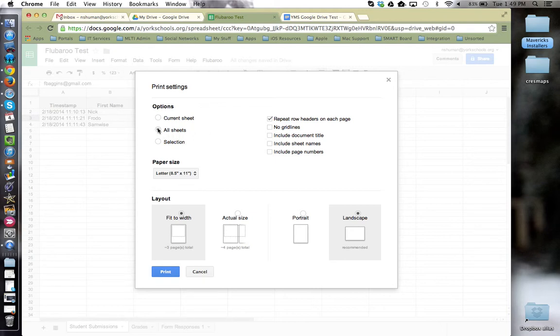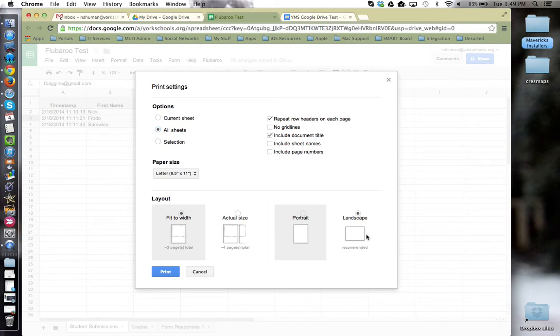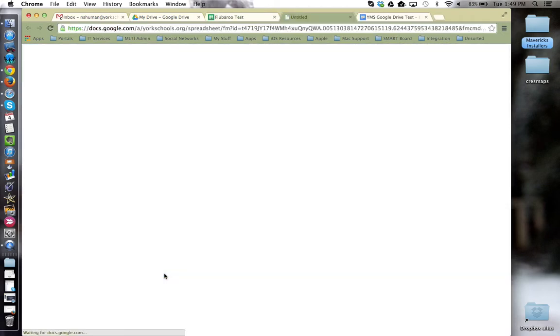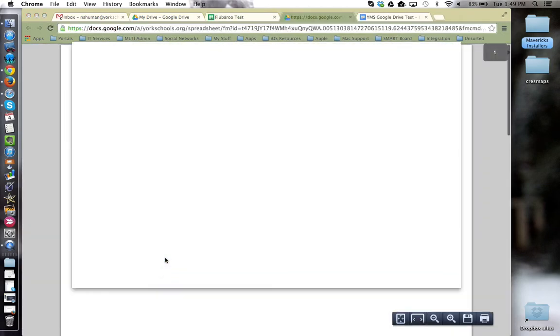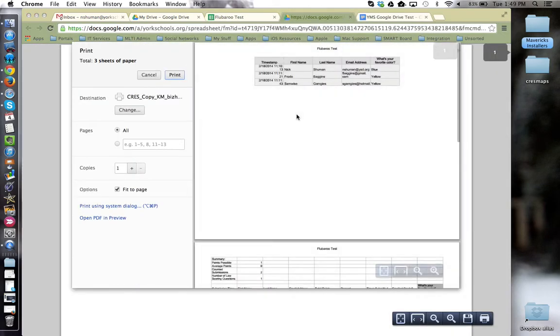Like, do I want the current sheet or all sheets, no grid lines, do I want the document title included, and layout settings. When I choose print, it takes me to the familiar PDF preview and print dialog box on the left-hand side.